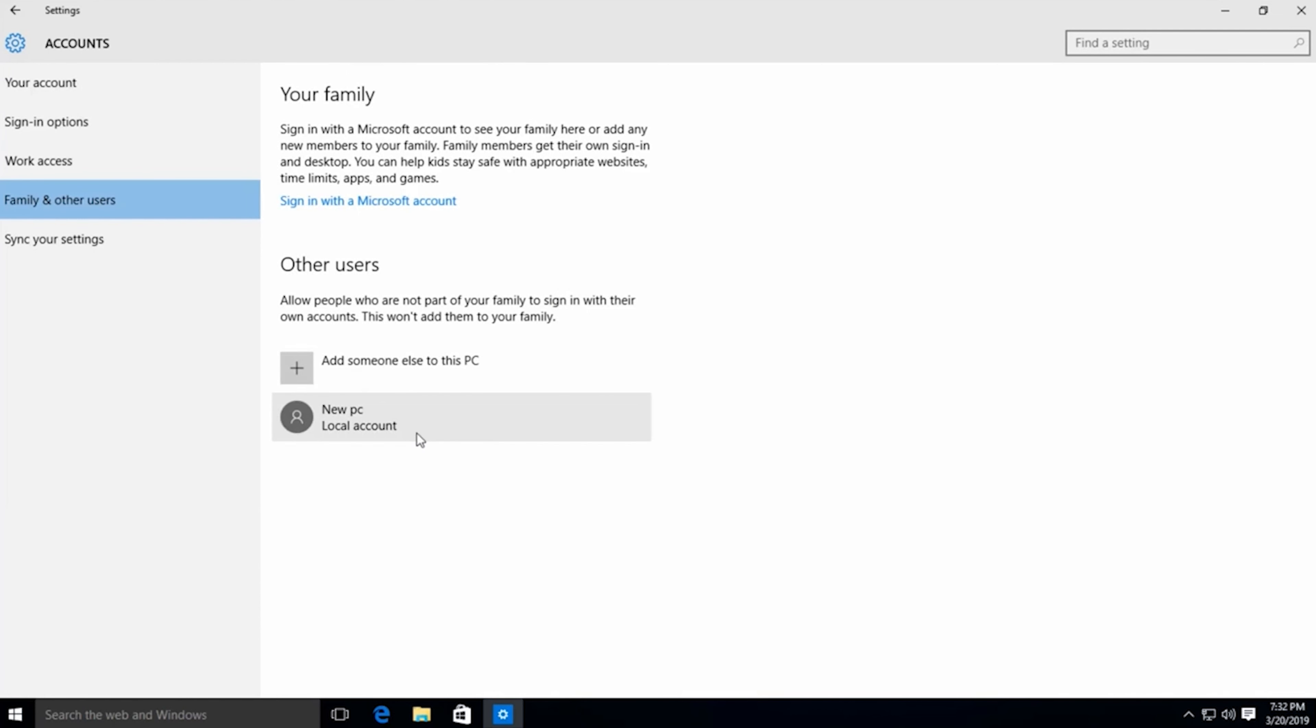Congratulations, your guest account is now ready to use. To verify if the account was successfully created, close all the settings.